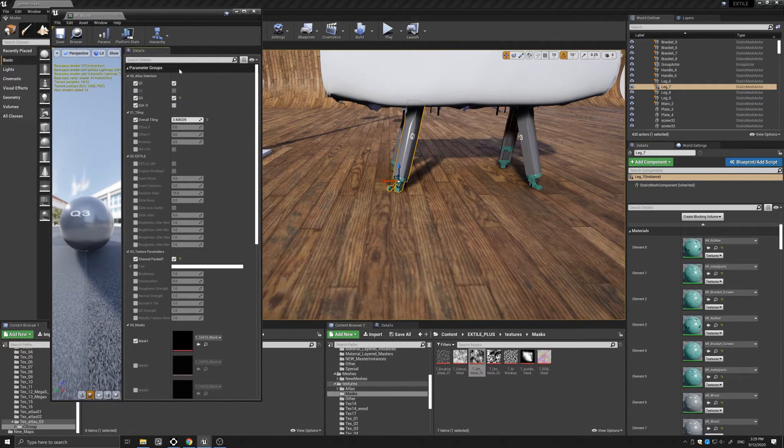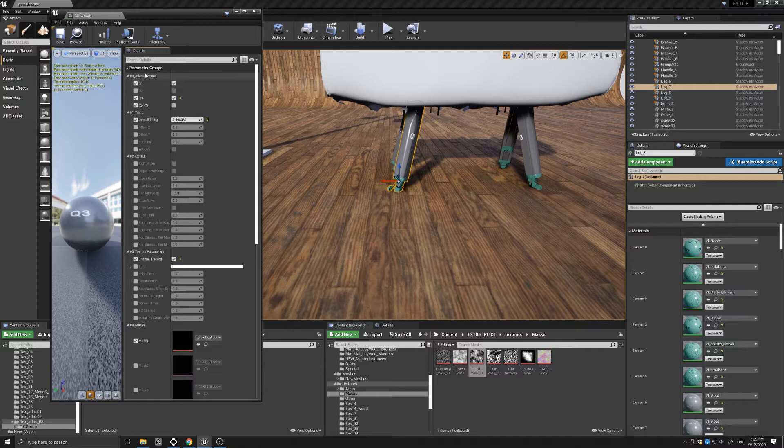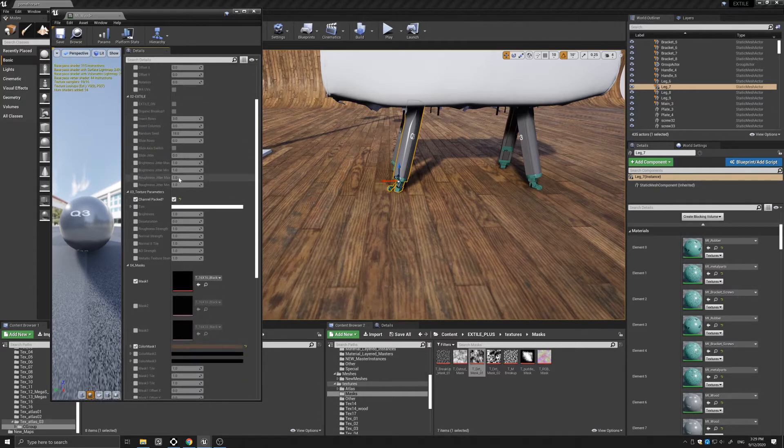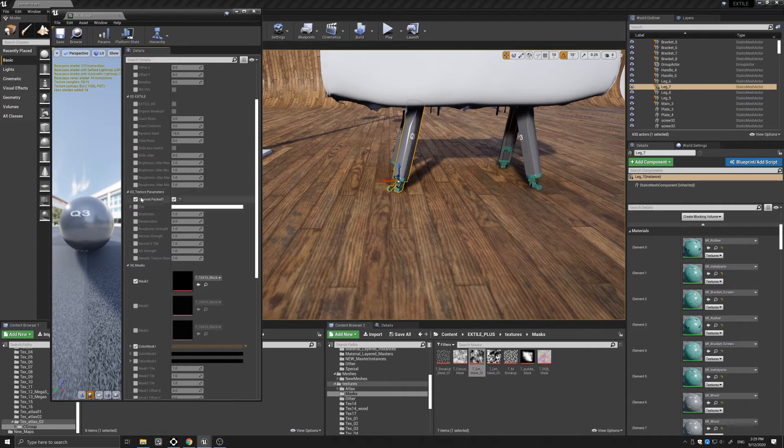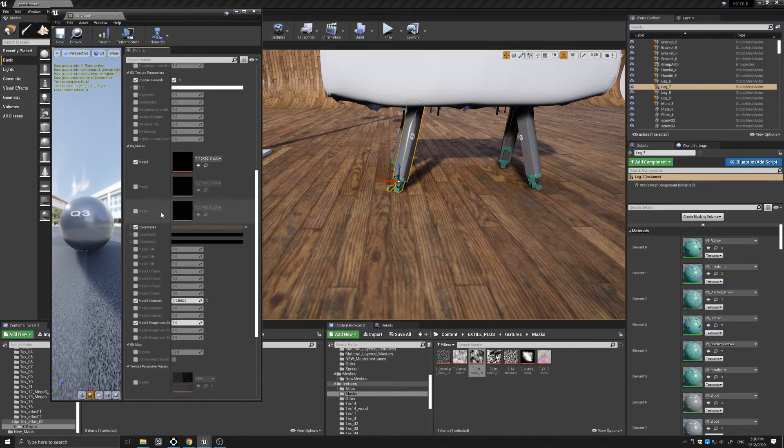Here is the new atlas material present in version 1.3. Here we have the atlas selection, the quadrant selection, the tiling parameters with the world align UVs option, the X-Tile options with the non-repetitive functions, the general texture parameters including the channel packed option, the masking parameters.